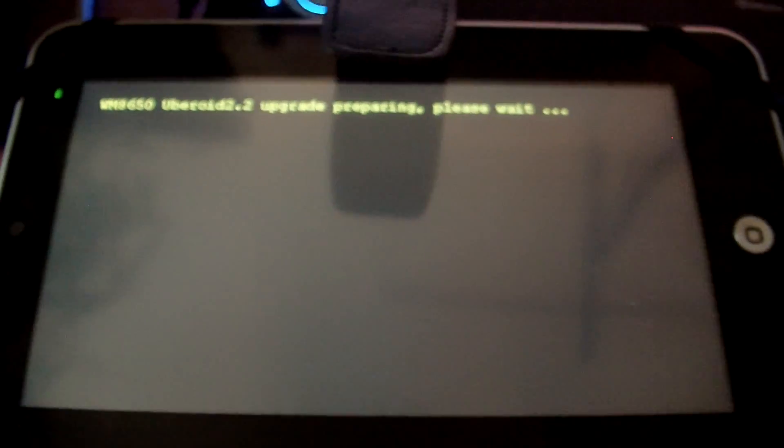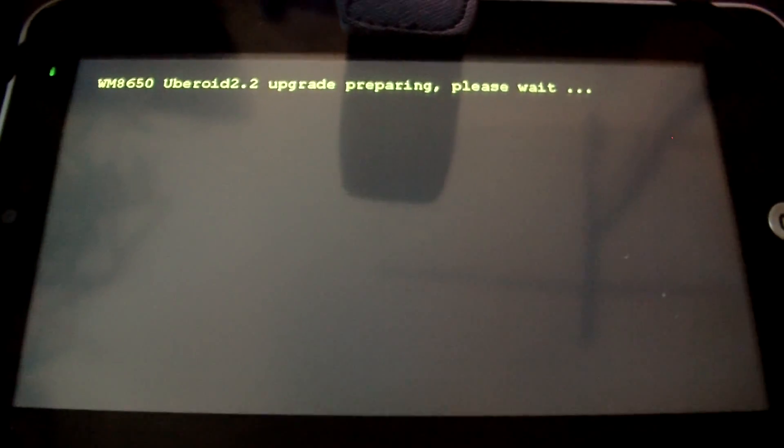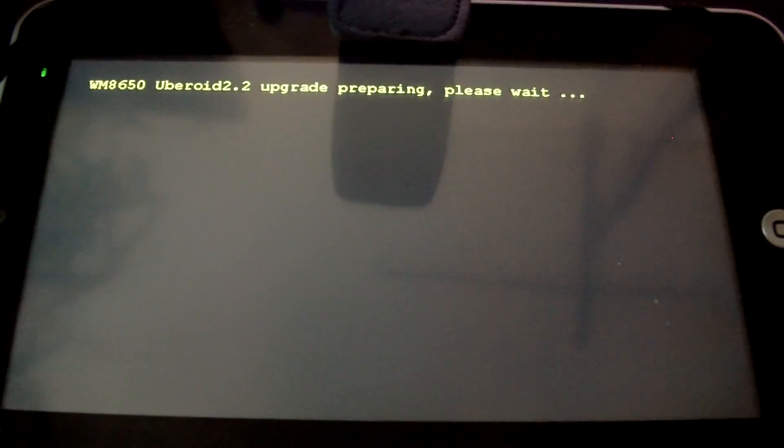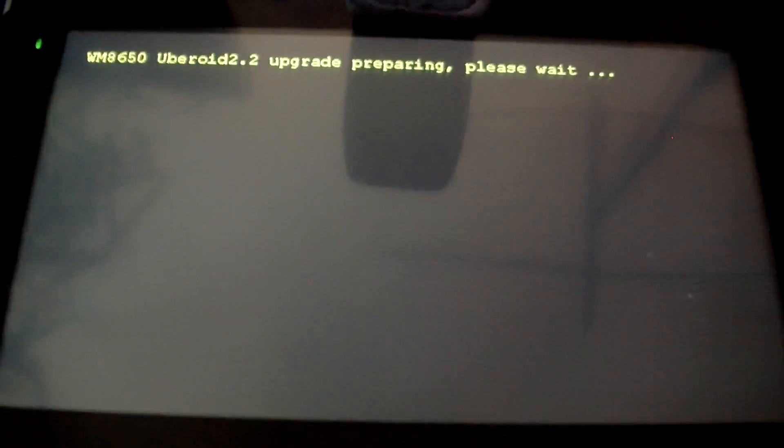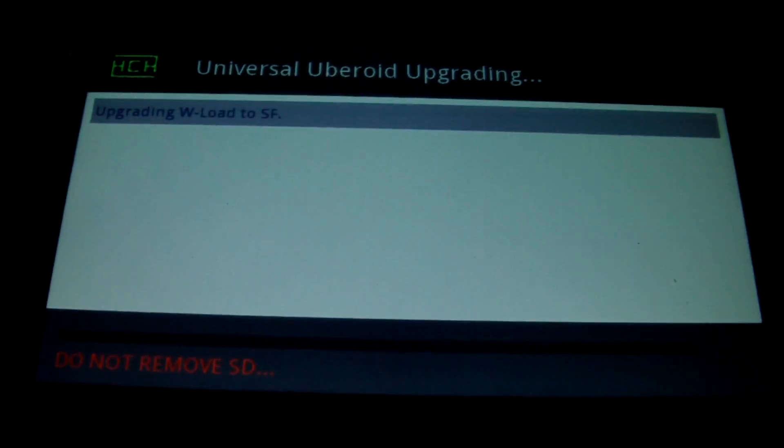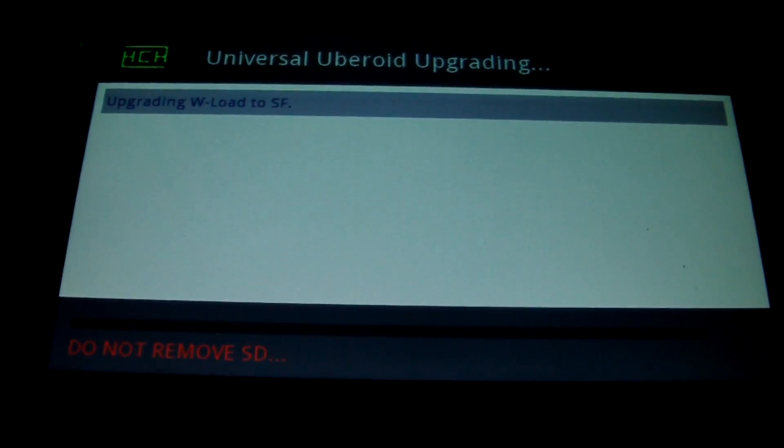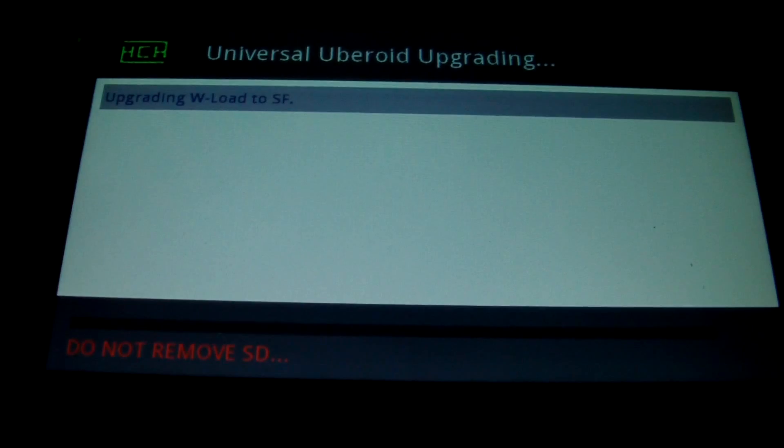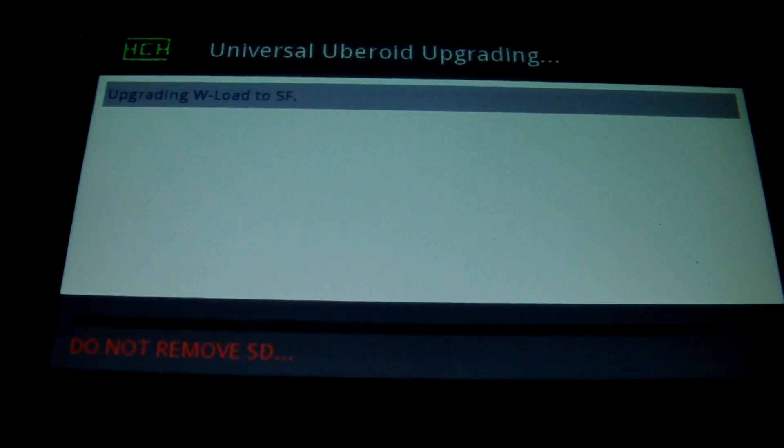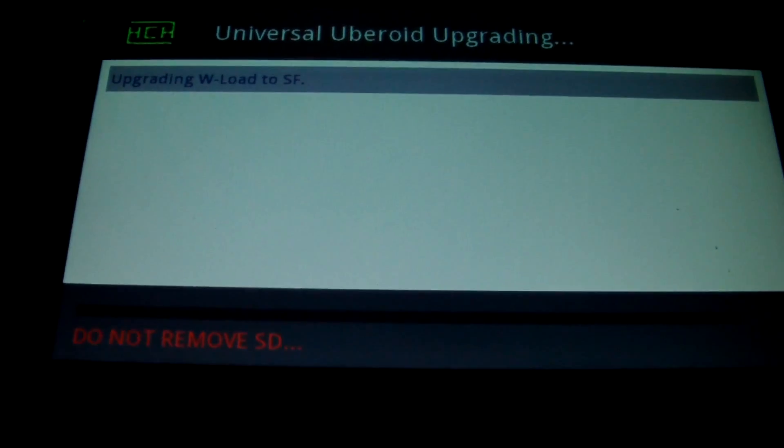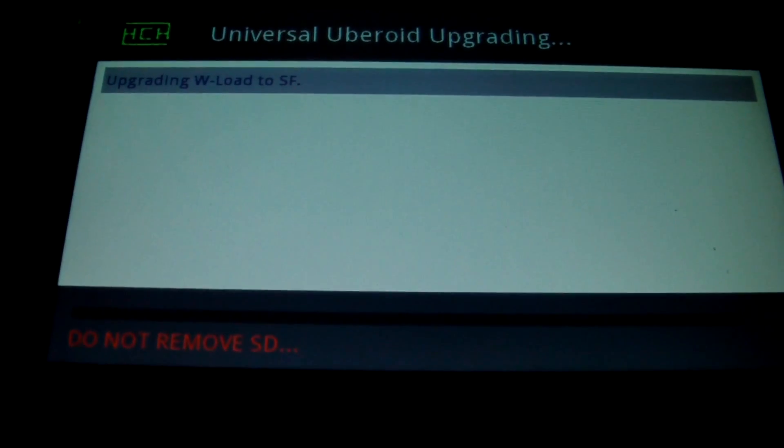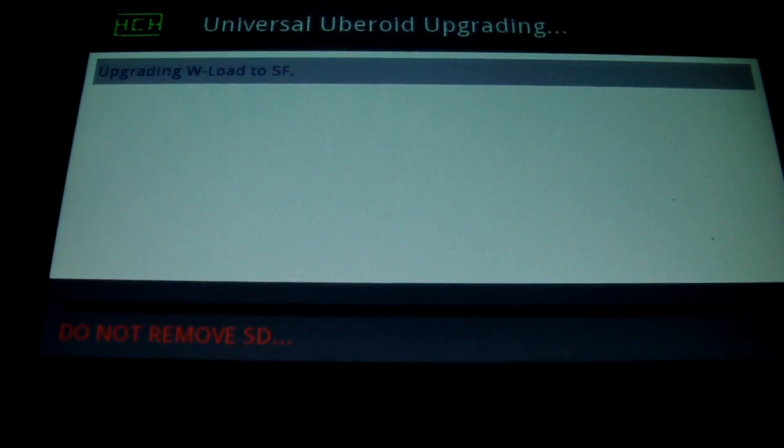Make sure your battery is fully charged. It's probably better to have it plugged into the mains as well. Don't remove the SD card until you're told to.